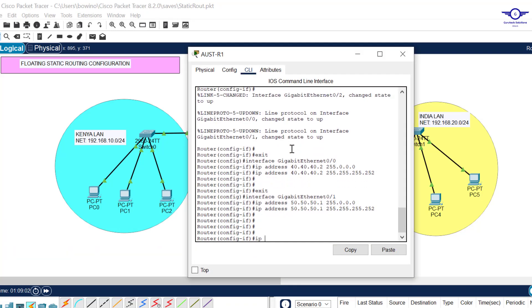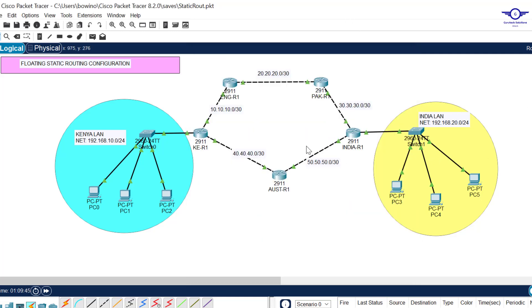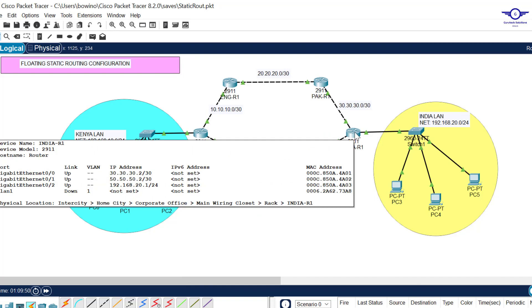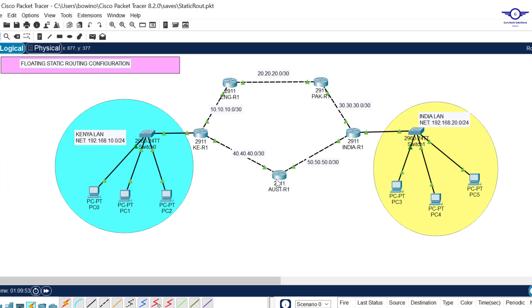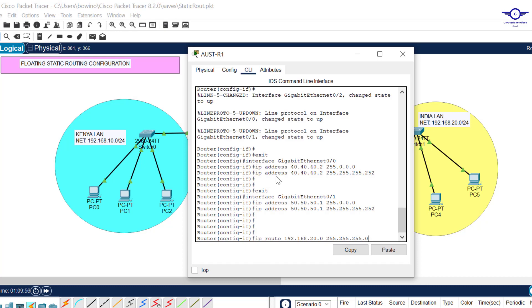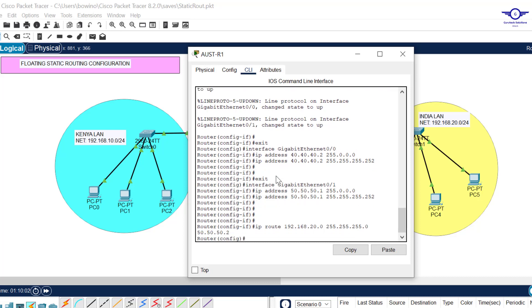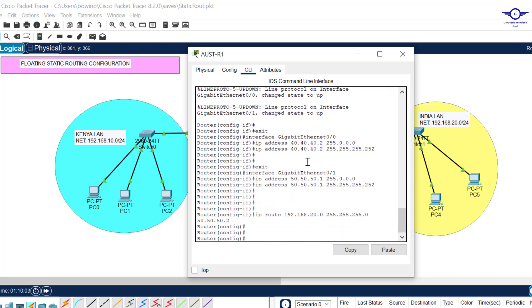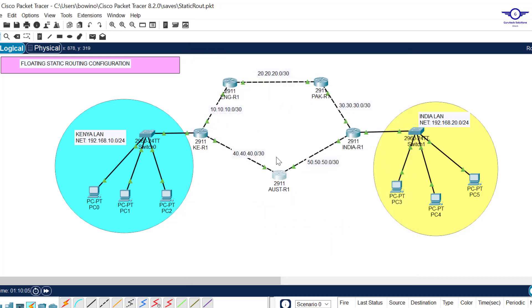On this router we had the first path going one way, and now the second path goes this way. But on this router there's no need to implement floating route, just normal static route. So here we say ip route. The destination is still India LAN: 192.168.20.0, subnet mask 255.255.255.0.